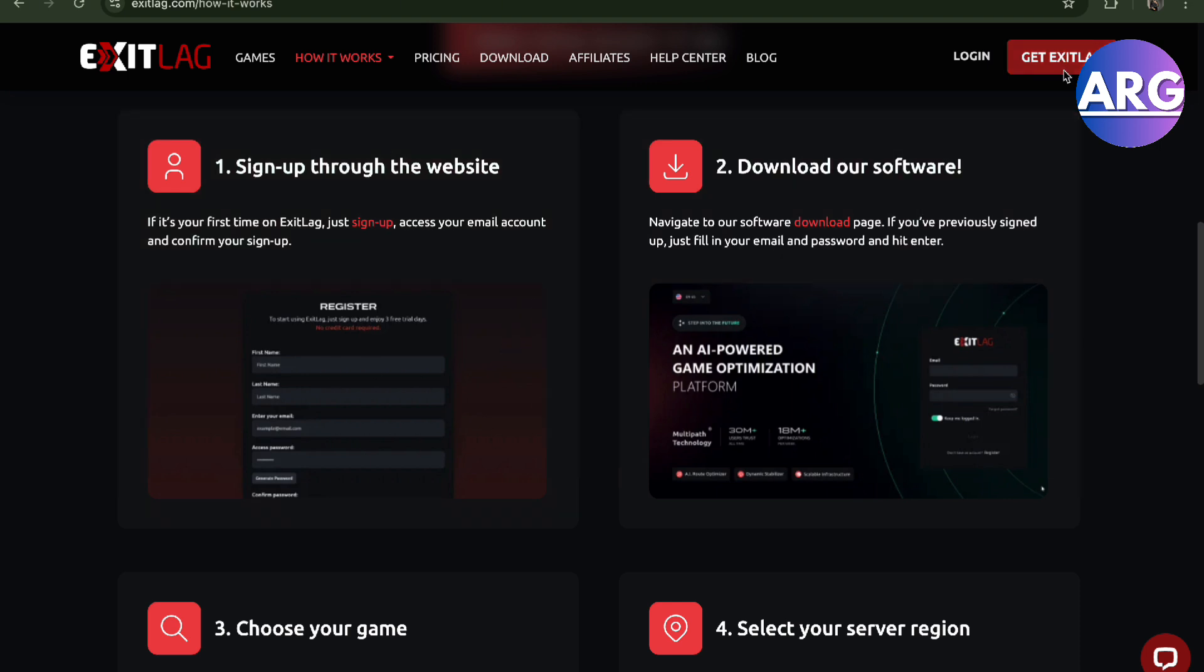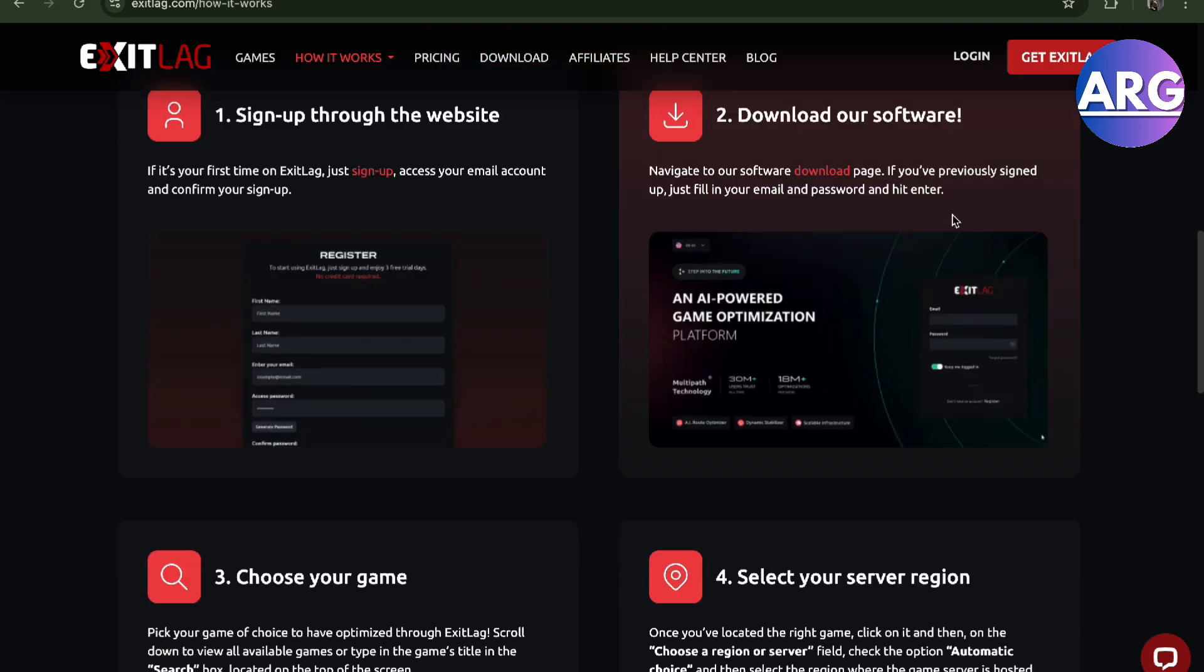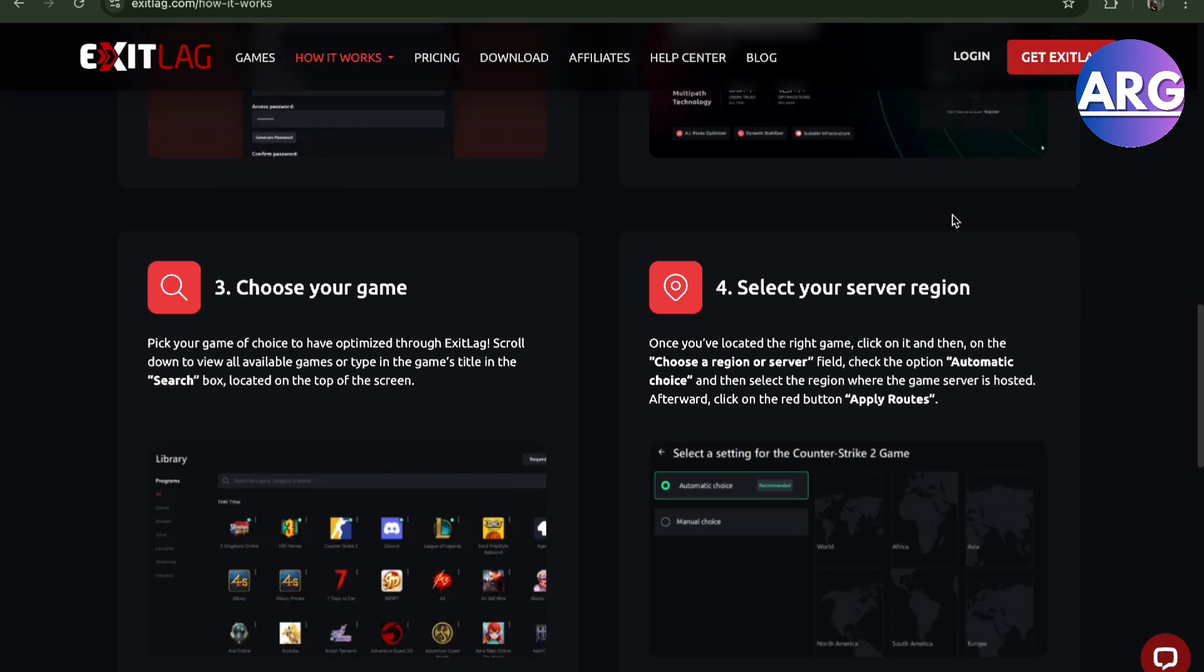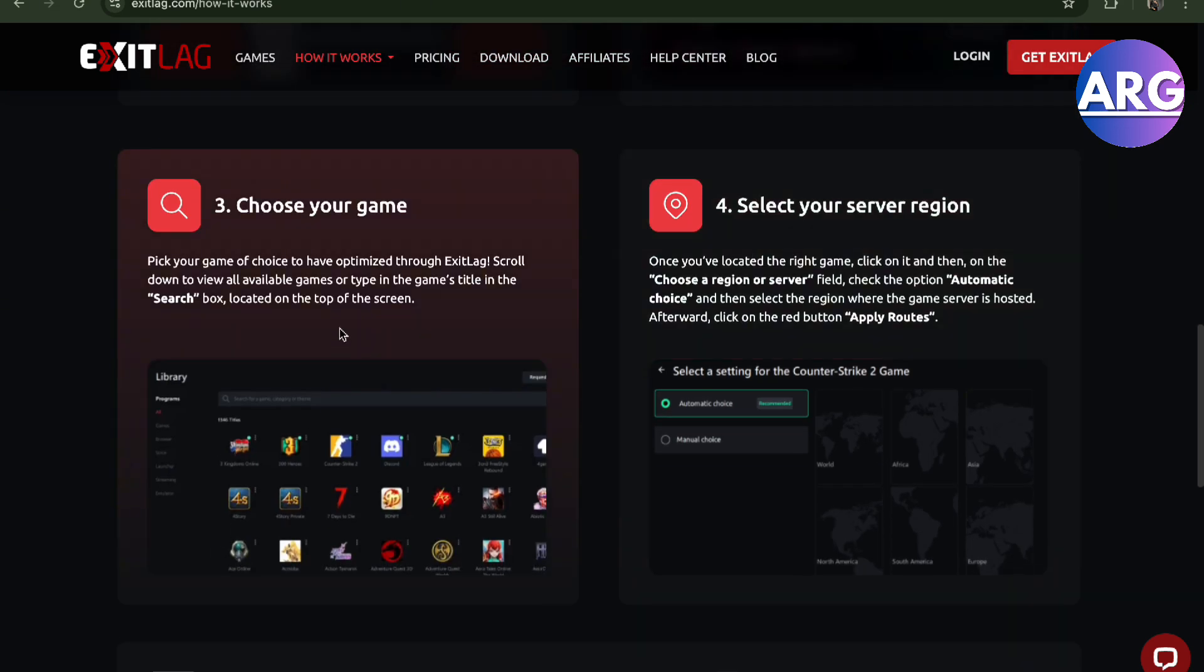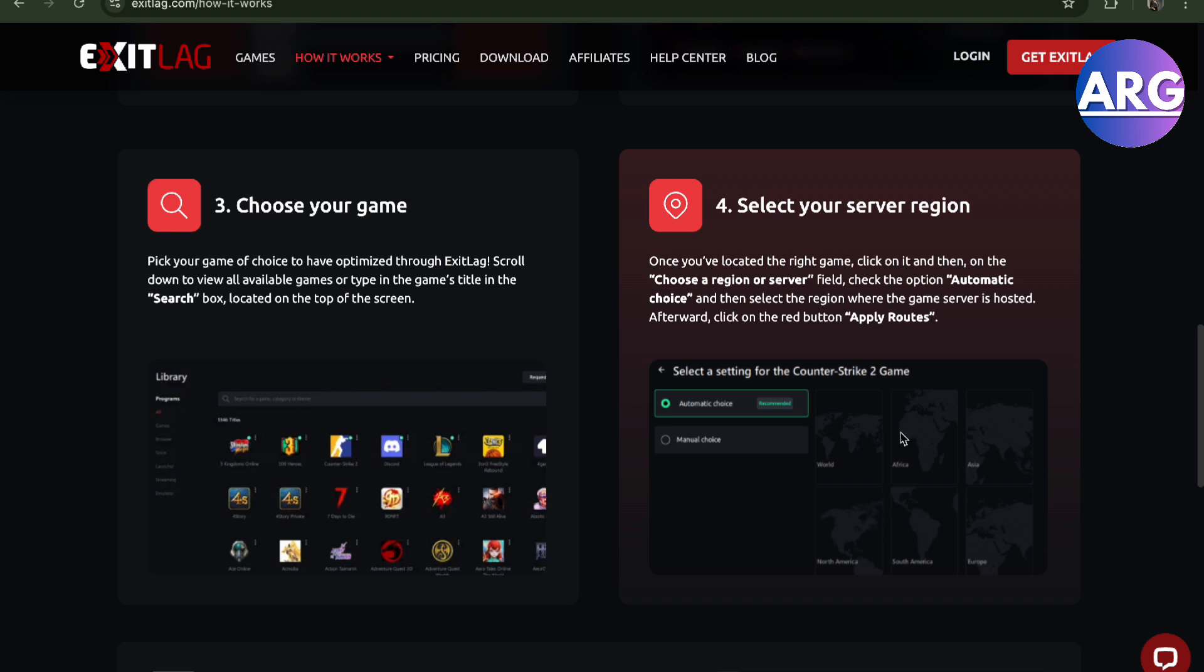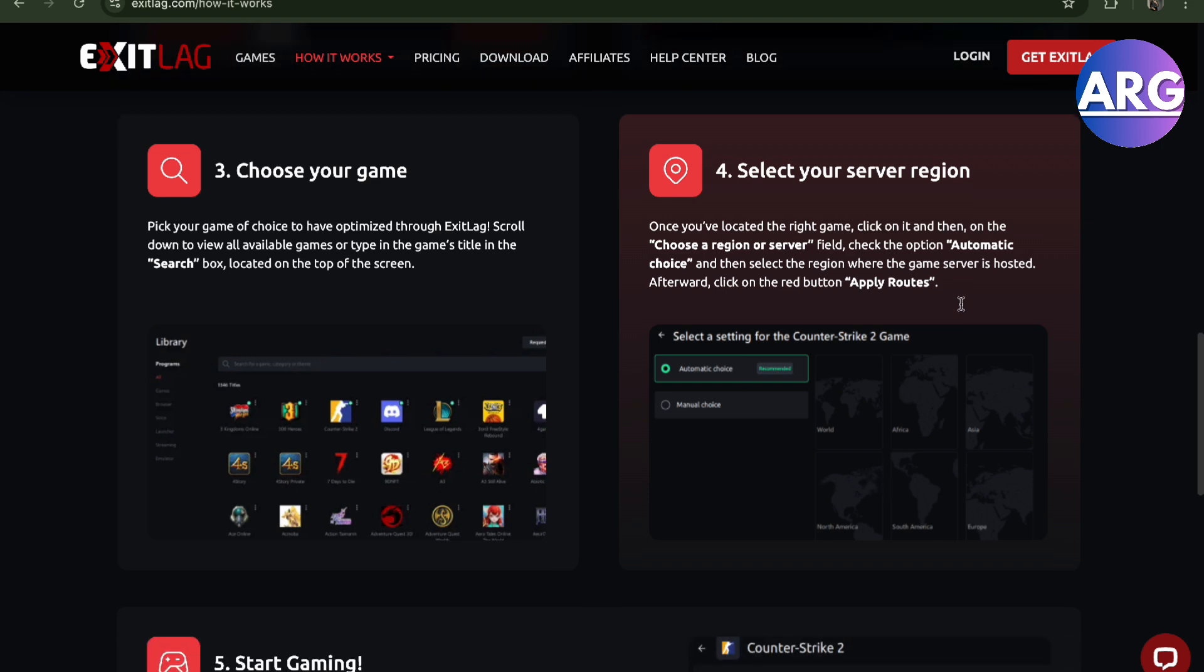Download the software by pressing this button, just go to exitlag.com and get it. Then you'll have to choose your game. So let's just say you're going to do Valorant, and of course you want to select your server region.